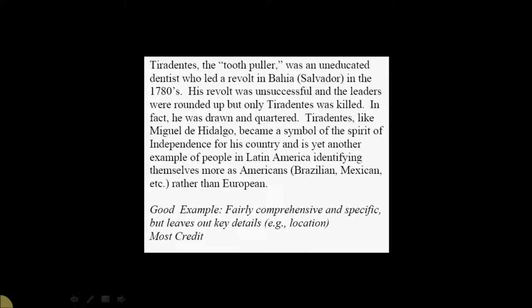Now, here's another example. It was also a good example. It's fairly comprehensive and specific. It does leave out a key detail, or rather it gets it wrong. It doesn't get the location right. So they would have gotten six or seven points instead of the full eight points. You can see here, Tiradentes, the tooth-puller, was an uneducated dentist who led a revolt in Bahia in Salvador in the 1780s. Well, they just got the location wrong.